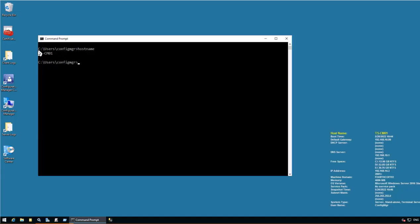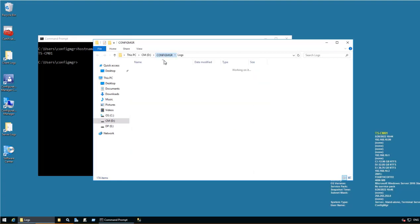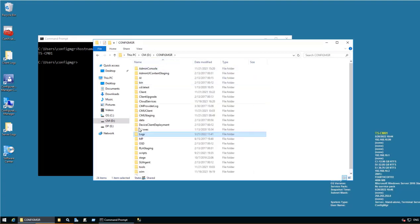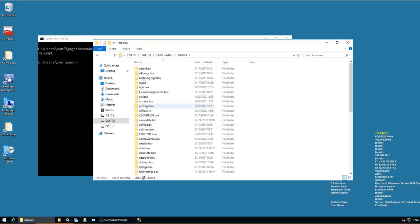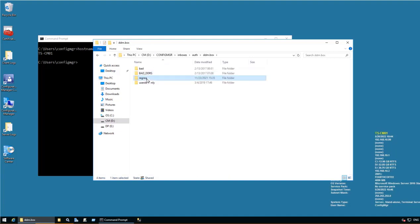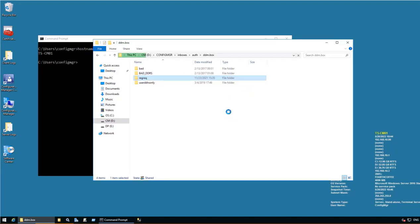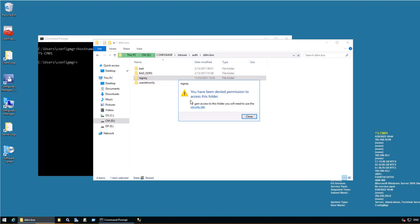So I am on the site server TSCM01. Let's check this particular path which is D colon Config Manager, inboxes within that, it's auth, in that ddm dot box, and reg rec. You don't currently have permission to access this folder. Continue. And you have been denied permission to access this folder. So we need to gain access to this particular folder.